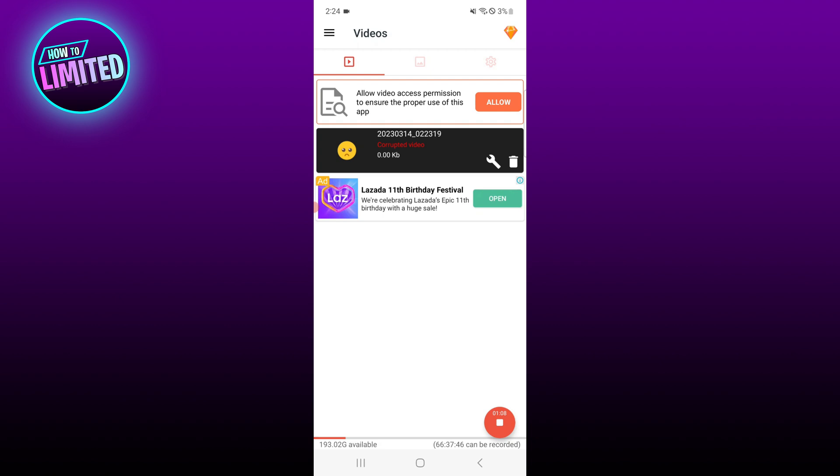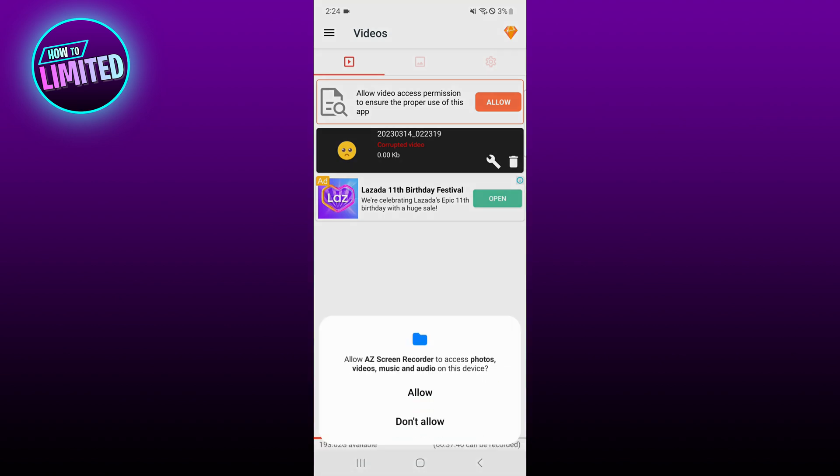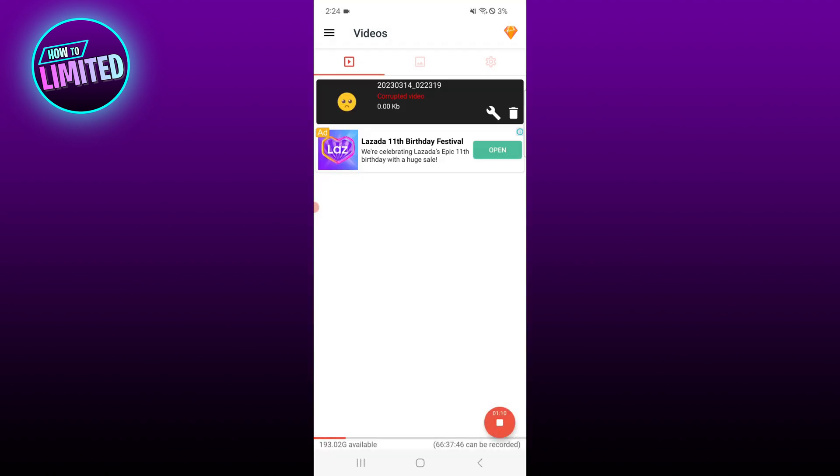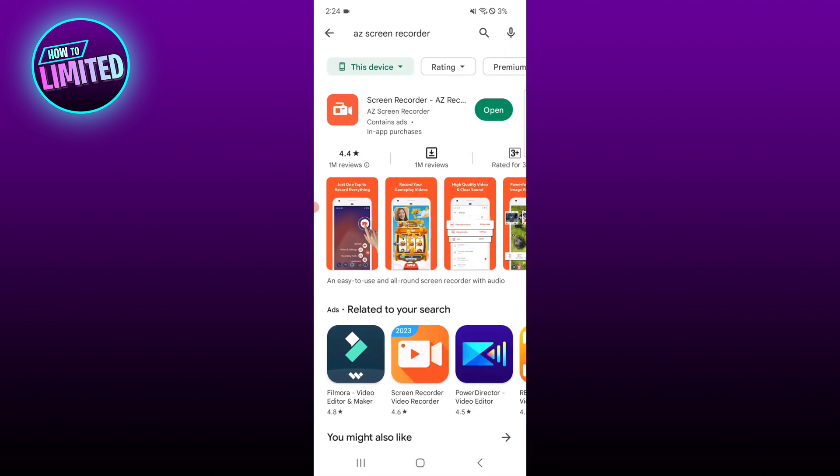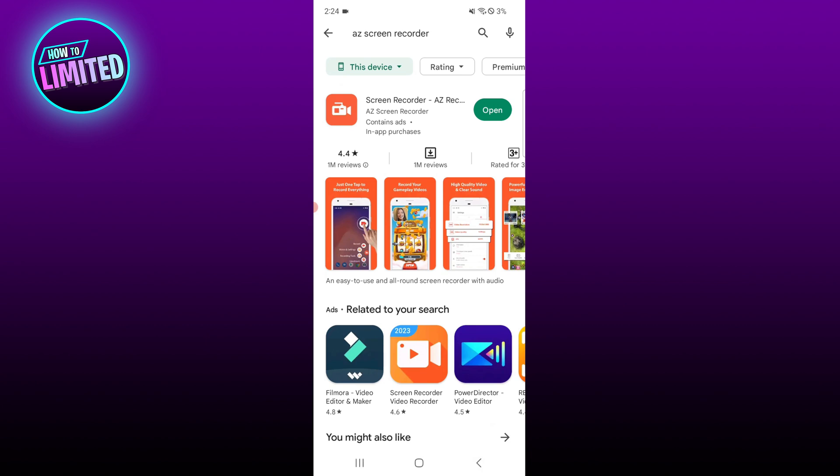Tap the red button to start screen recording, then go to WhatsApp and make the video call. You can stop the screen recording during or after the call as you desire.